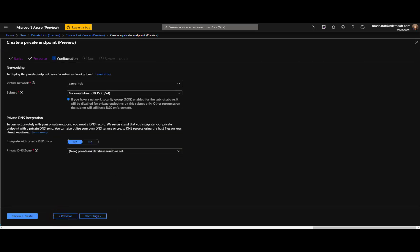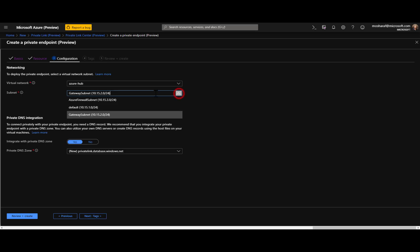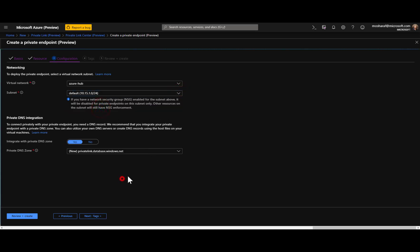Then go to the configurations. Where do you want to have your private link? It's in our hub and I'll put in the default subnet.